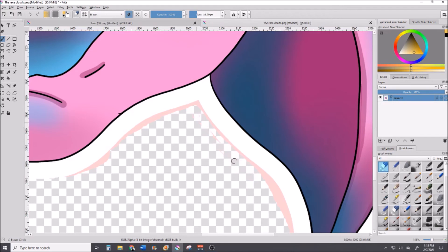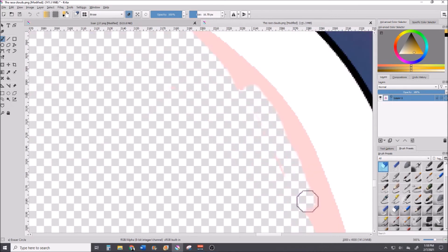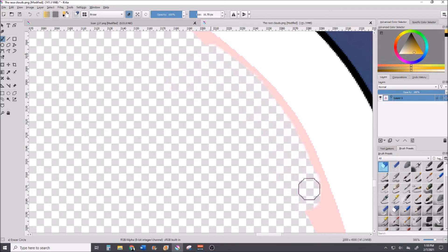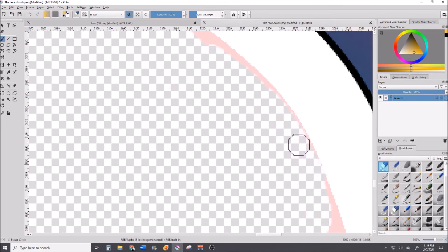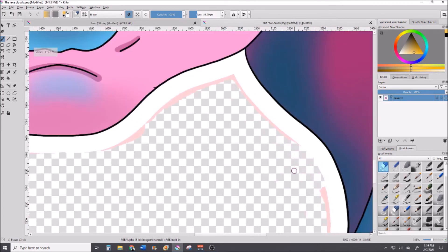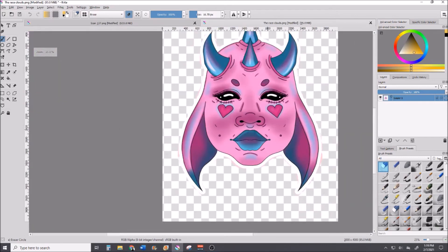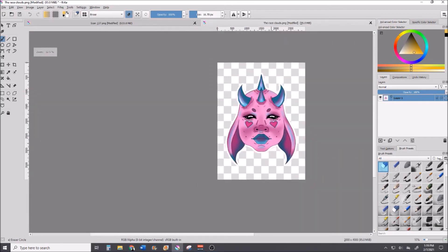Sometimes it's easier to select what you don't want instead of what you do, then just inverse your selection. The reason it's easier to grab more than you need is because it's much easier to just erase the extra afterwards. You can go in and clean up your image once you're done, or you can be super precise during selection — it just depends on what's easier for you. You can always erase the extra that's left, but you can't add back what's gone.